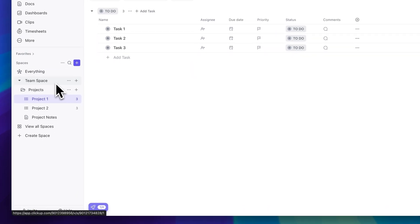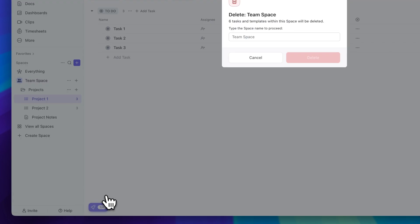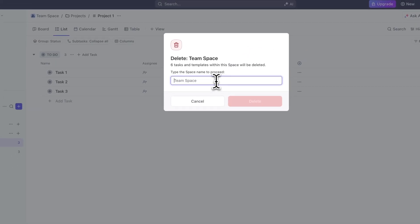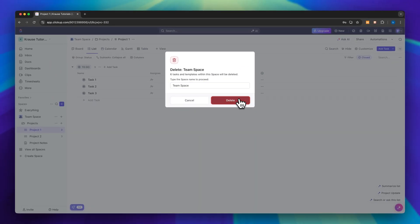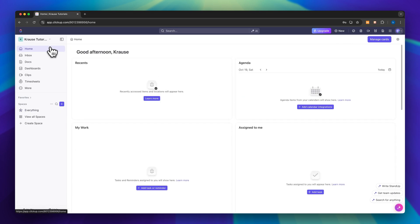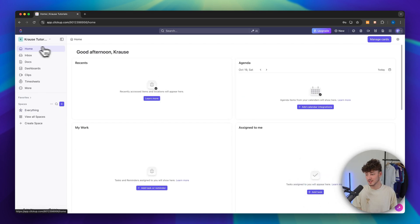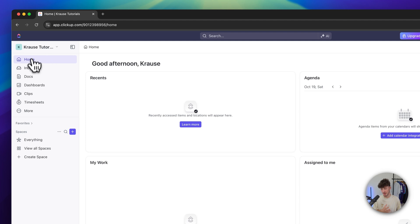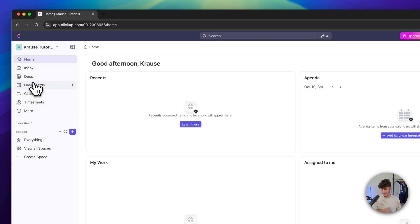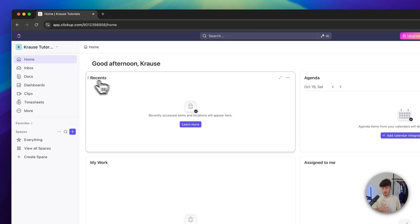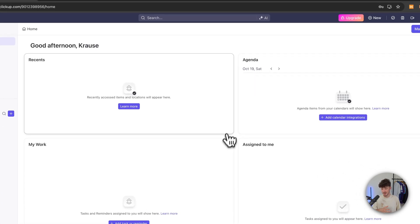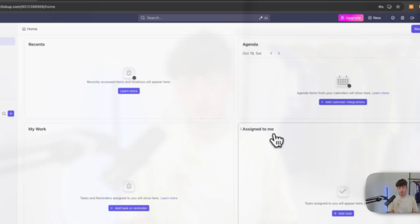This project right here, this theme space, has been created by default by ClickUp. Let's actually delete this so that we can get started from scratch. We've automatically been redirected onto the home view, as you can see right here on the top left. You can also see other important sections inside your ClickUp account like your inbox, docs, dashboards and so on. The home view is just your home tab where you can see all of the recent projects, the agenda, and all of the different tasks assigned to you.